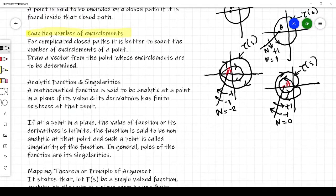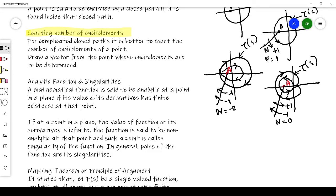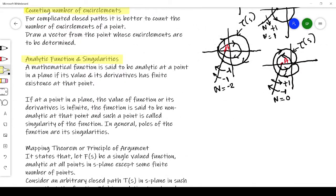Another term you need to understand is analytical functions and singularities. A mathematical function is said to be analytical at a point in a plane if its value and its derivative have finite existence at that point. If the value of a function or its derivative is infinite at a point, that function is non-analytic at that point, and such a point is called a singularity. In terms of transfer functions, the poles make the function value infinite, so the poles of the function are its singularities.